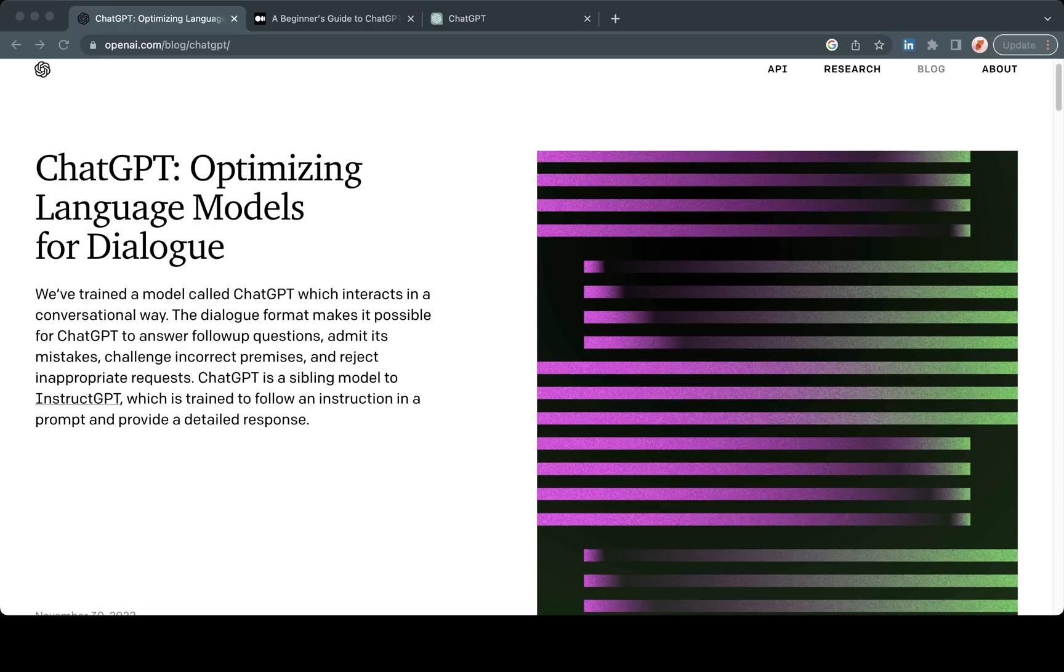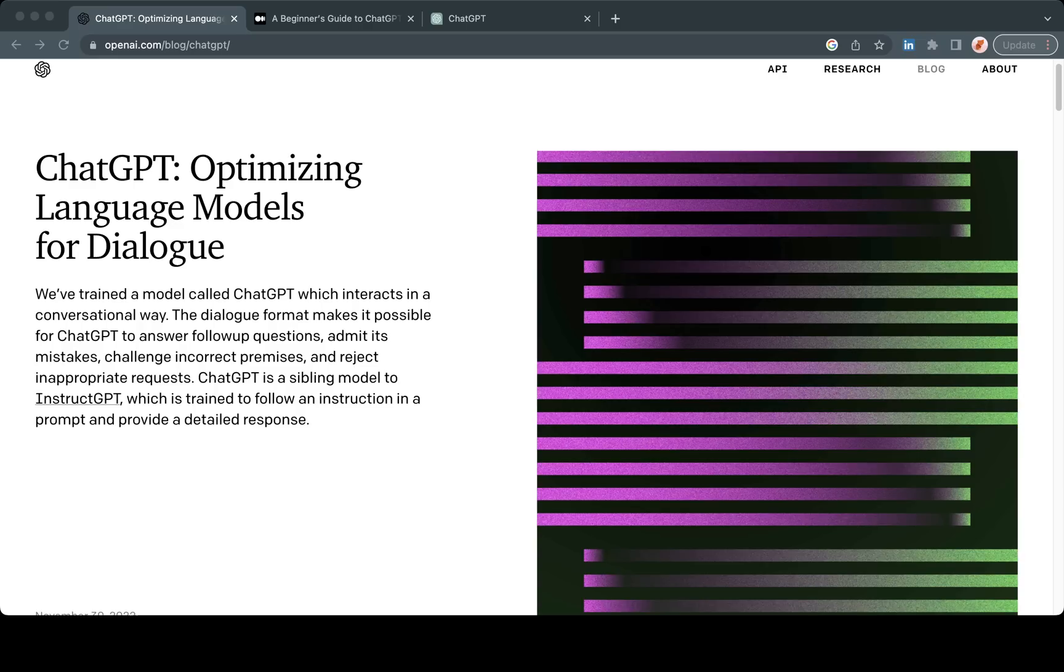One of the most popular has been a system called DALI, D-A-L-L-E, which is an AI generative image tool. You can type in a sentence that says create an image of a monkey riding a horse on the moon and then the AI will create an image based on that.